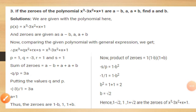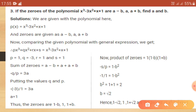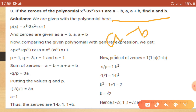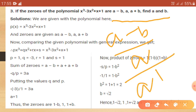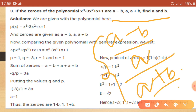The next question: if the zeros of the polynomial x cube minus 3x square plus x plus 1 are a minus b, a, and a plus b, find a and b. This is a cubic polynomial with degree 3, and the three zeros are given as a minus b, a, and a plus b.